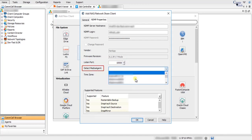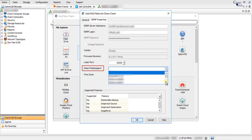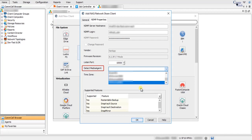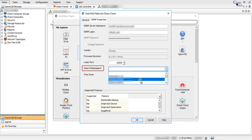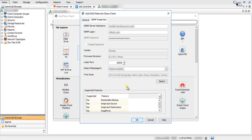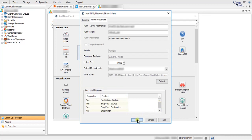Detect Media Agent: use this option to select a media agent to use for communicating with the file server. If you leave this option blank, the CommServe host will communicate directly with the file server. You must select this option if the file server does not have connectivity to the CommServe host. Time Zone displays the current time zone setting of the NDMP client. Supported Features shows the available and enabled features on the NDMP client. Once done, click OK.